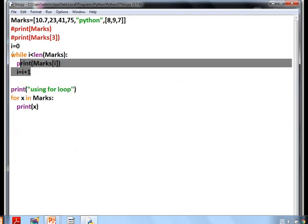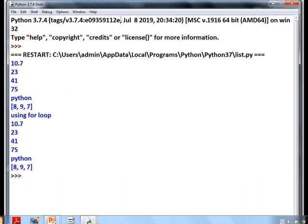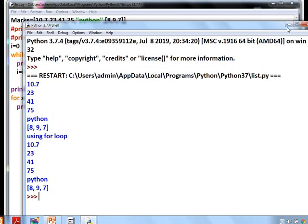Comparing while and for loops: the while loop requires three parts — initial value (i = 0), condition (i < len(marks)), and increment (i = i + 1). The for loop only needs one line: for x in marks. The variable x takes each element one by one. Using the for loop reduces program length significantly. Both produce the same output, but the for loop is much easier and more concise.